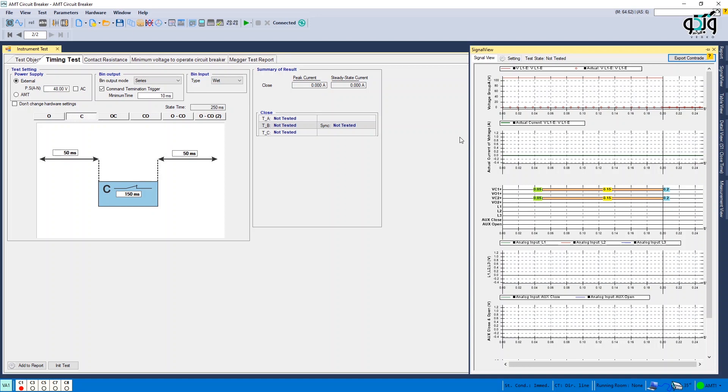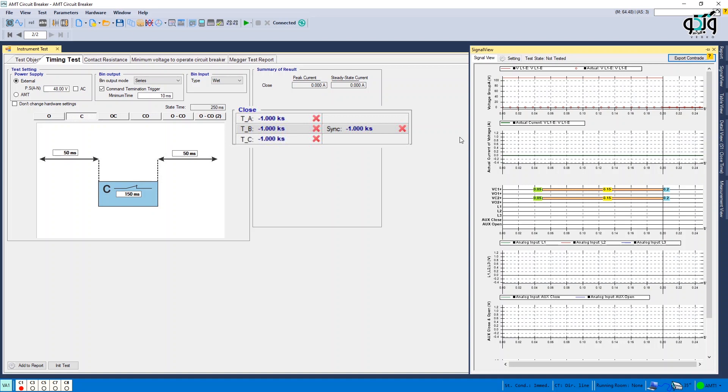If the time recorded in the table is minus 1ks, this means that the CB has been opened before performing the test or it has been closed for the closed test of the CB.